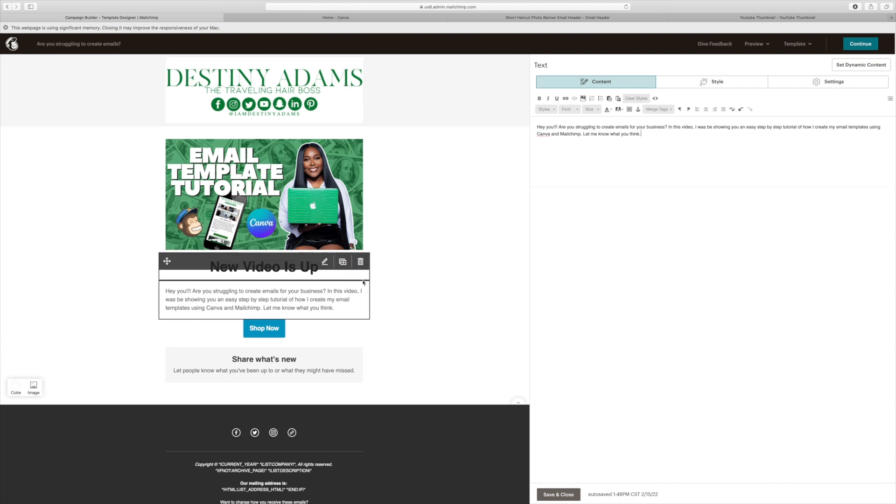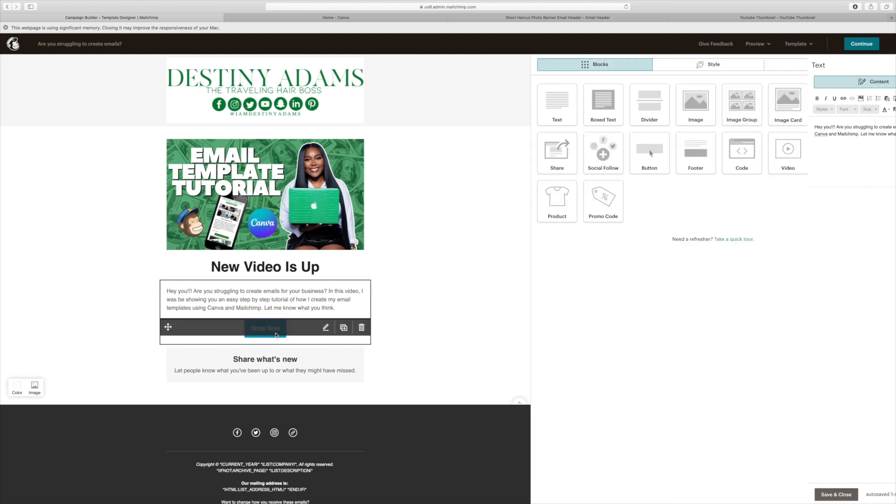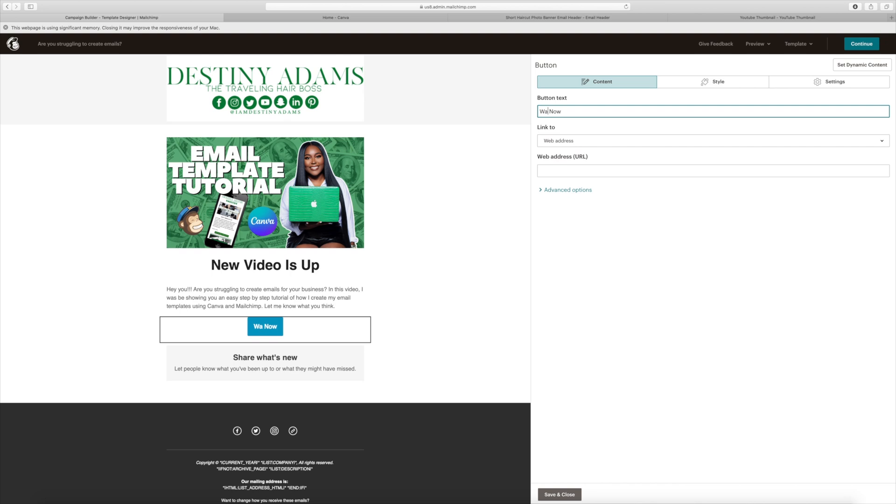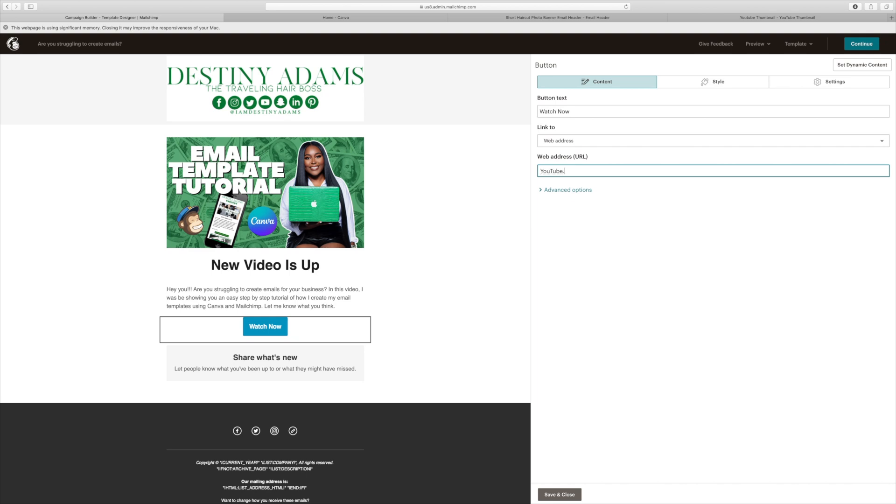Okay, now that that's done, I'm going to go ahead and click the shop now, which I'm going to make mine's watch now since it is going to my YouTube channel. Then for the web address, I'm just going to put my YouTube email address, which is youtube.com backslash I am Destiny Adams.